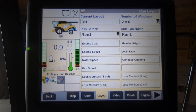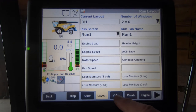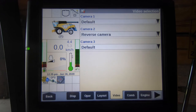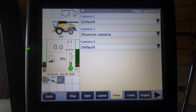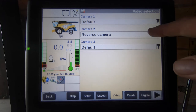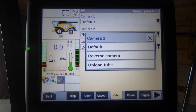Our next tab is how to change our run screen's layout, which we will show you in a separate video. The following tab selects the Video settings, where we can configure combine cameras around the machine if they are fitted.